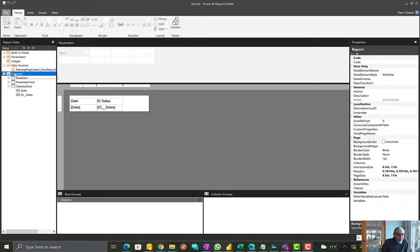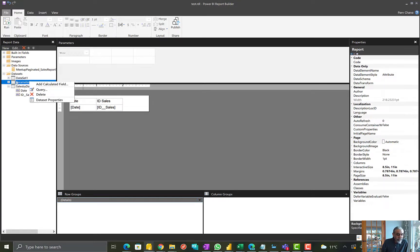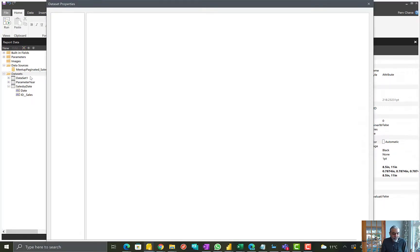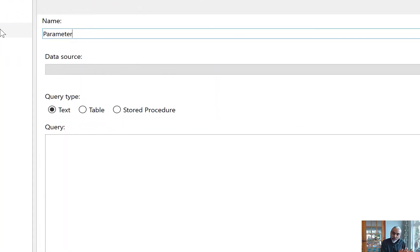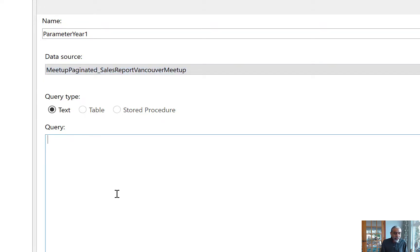To do that, I already created a dataset for parameters. When I create datasets for parameters, I prefix them with 'parameter' so I know these datasets are used for parameters. Let's call it 'parameter_year_one' since I already have a year. What we are putting into this parameter dataset is basically the unique values of the years from our calendar table, which is in the Power BI dataset, and then append another row to it called 'All'.